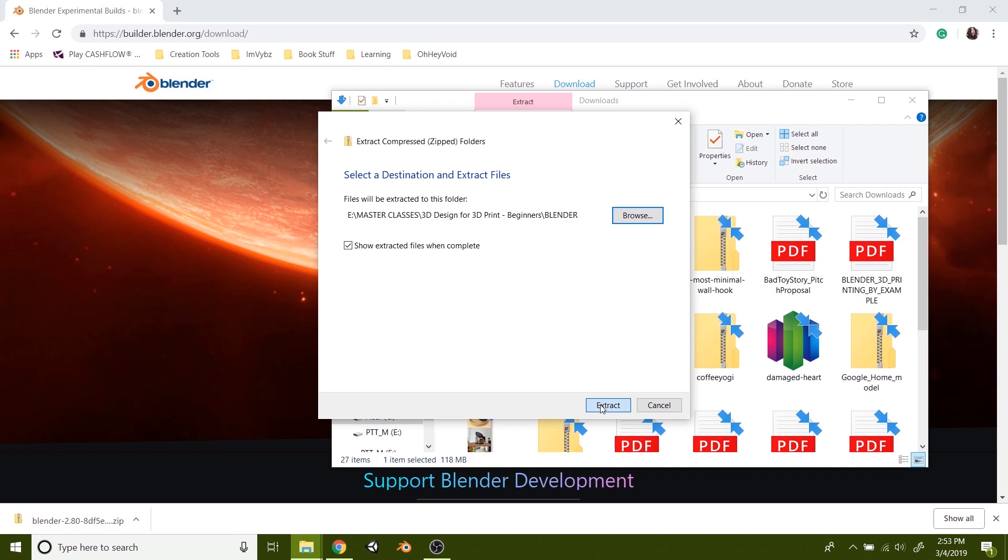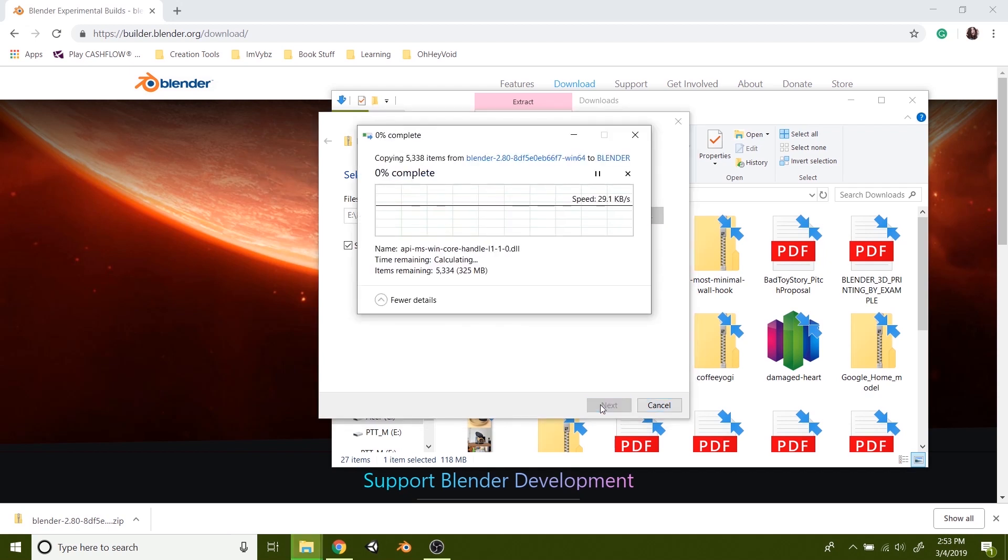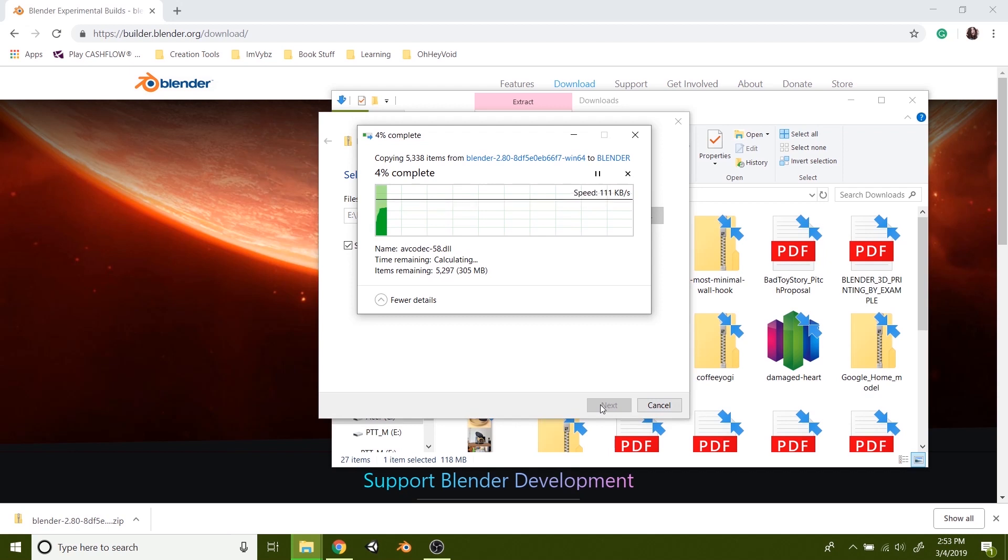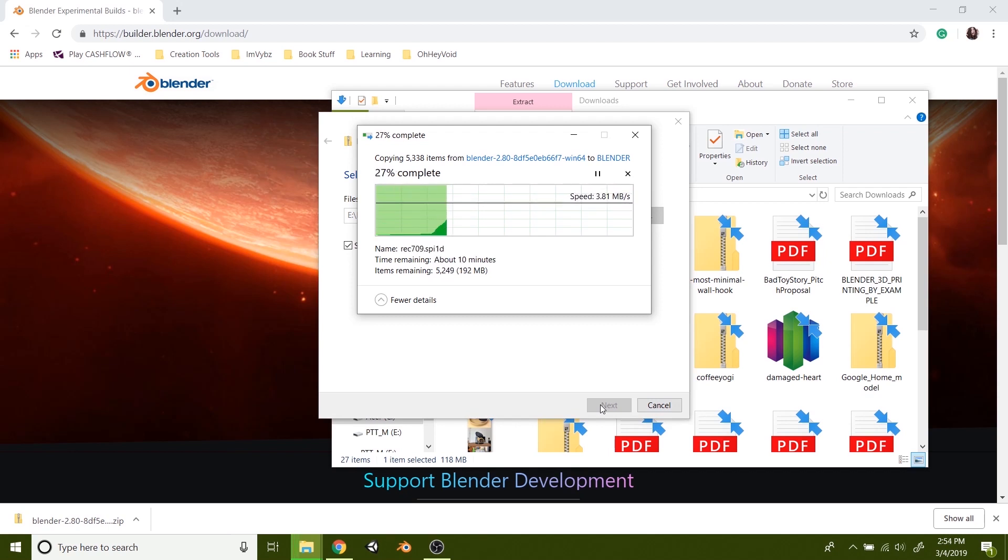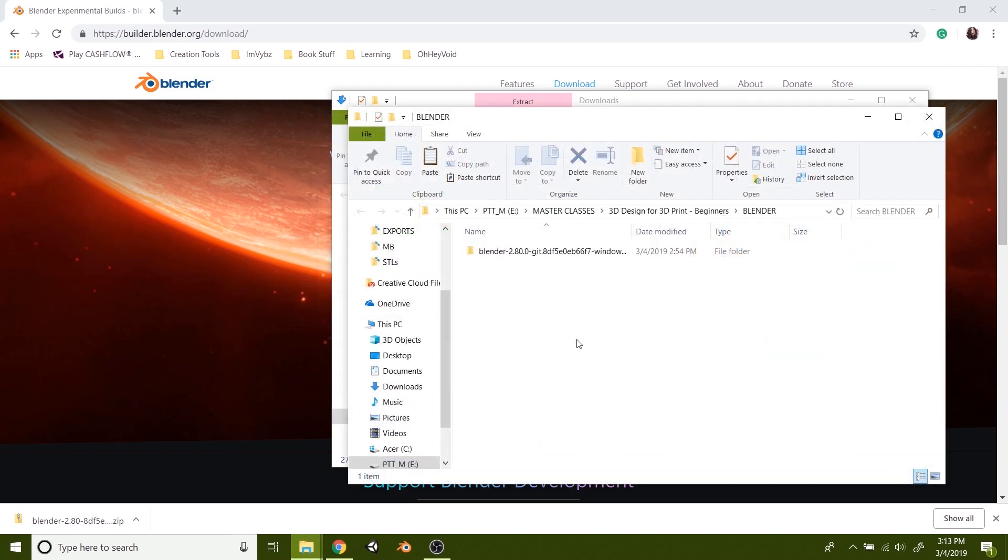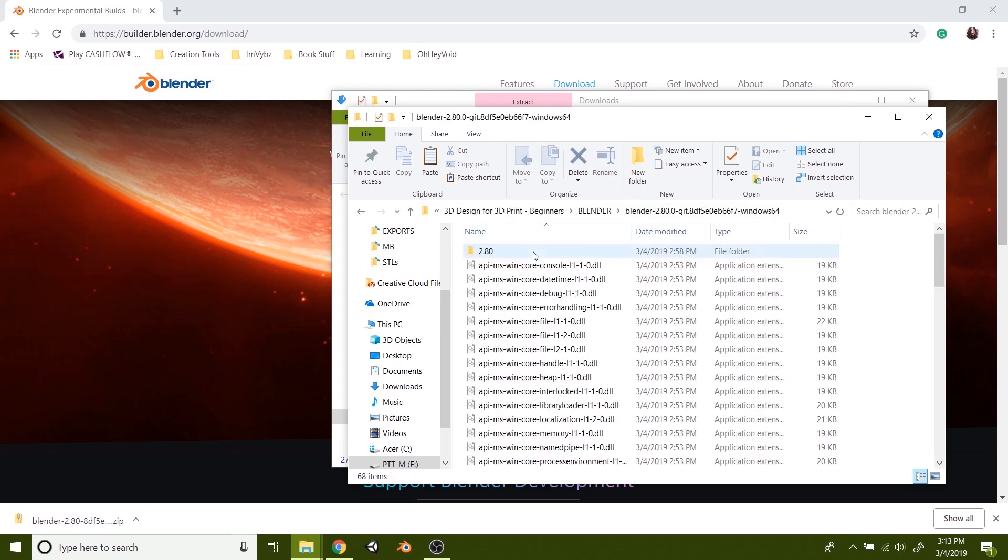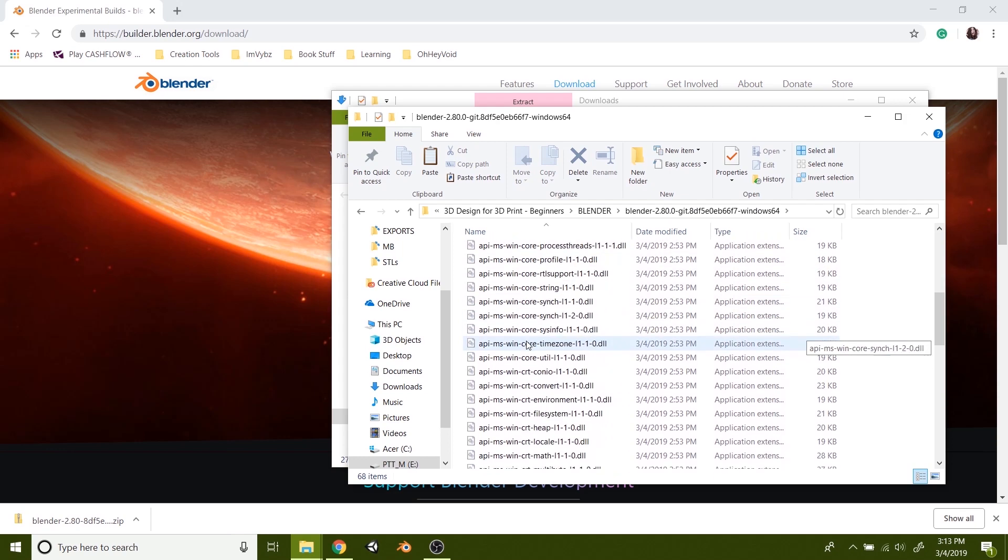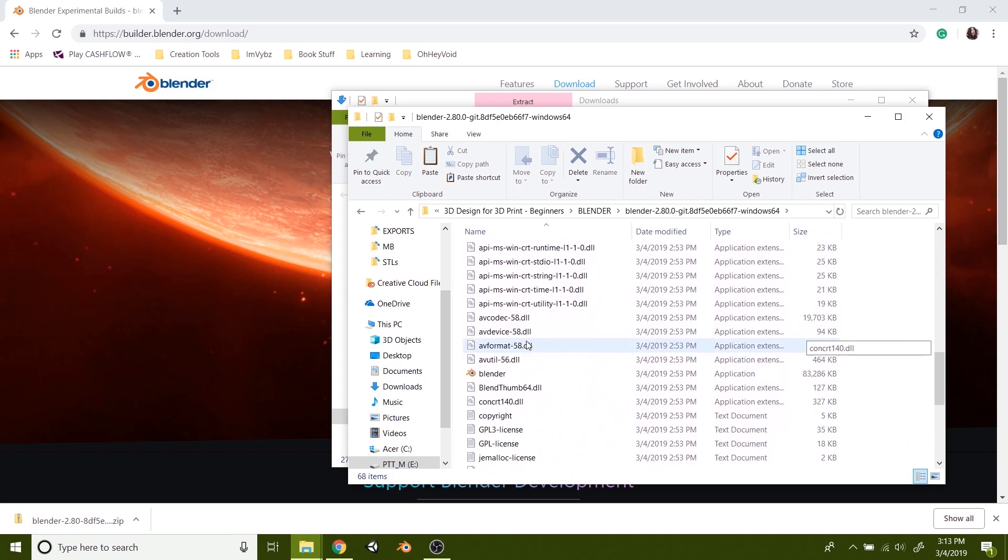Go in here and it's just going to extract all that data and get it to where you can open up that application file. Once it's done extracting then you will see this little Blender folder pop up in the folder that you told it to go to. And just double click on that. There's a ton of files in here. Don't worry. It's just a lot of hoopla.